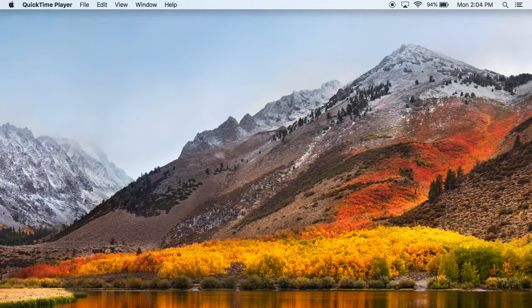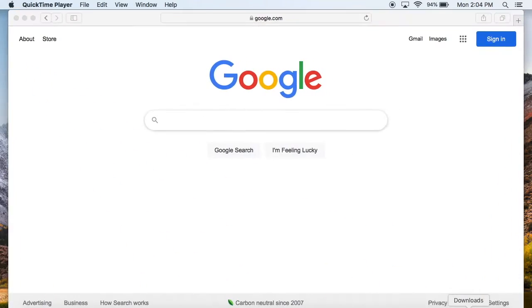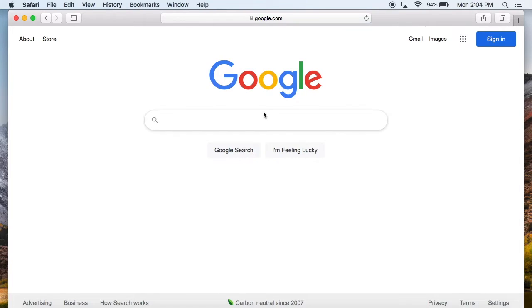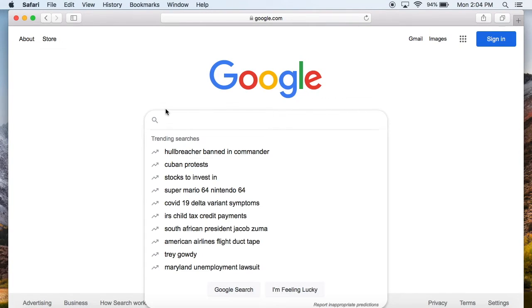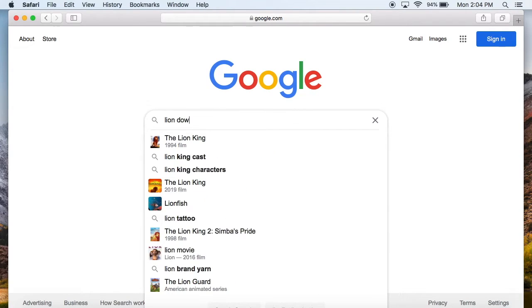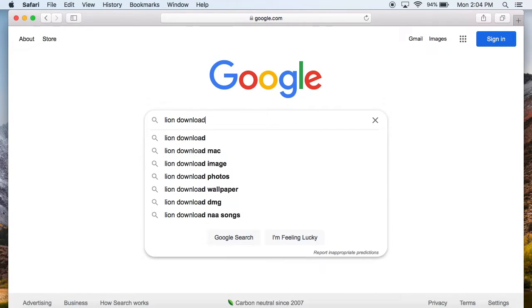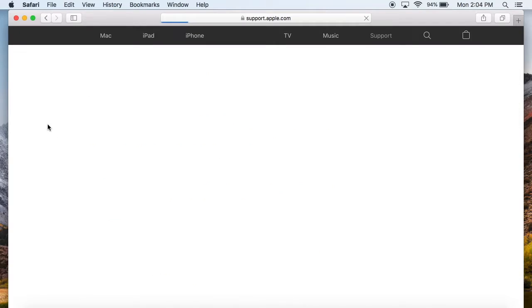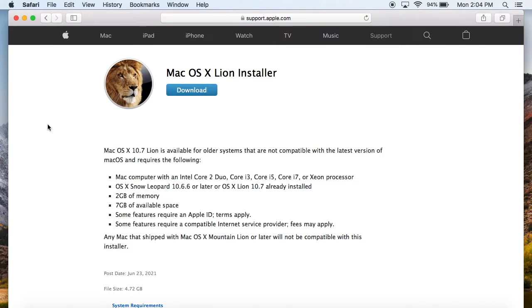So all you have to do is head over to Google and I'm going to put these direct links in the description too just to make it easier for you. But all you got to do, for example, if we want Lion, literally just Google Lion download and it's the first one here. It's a support page by Apple so we can click on that and there it is right there.